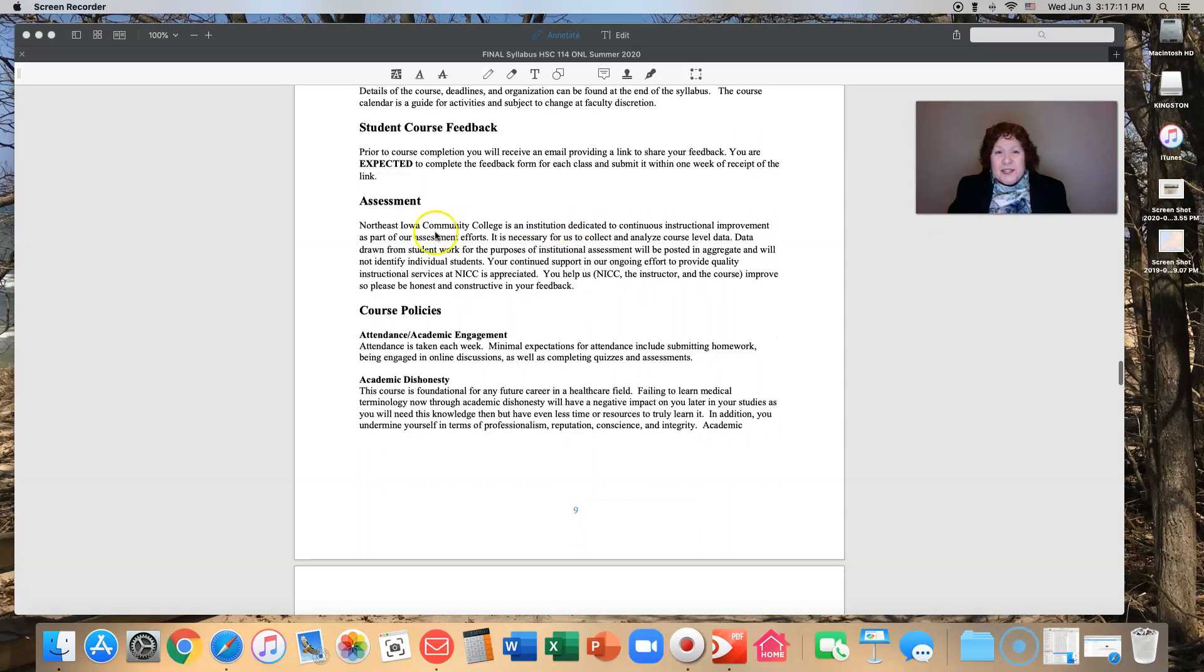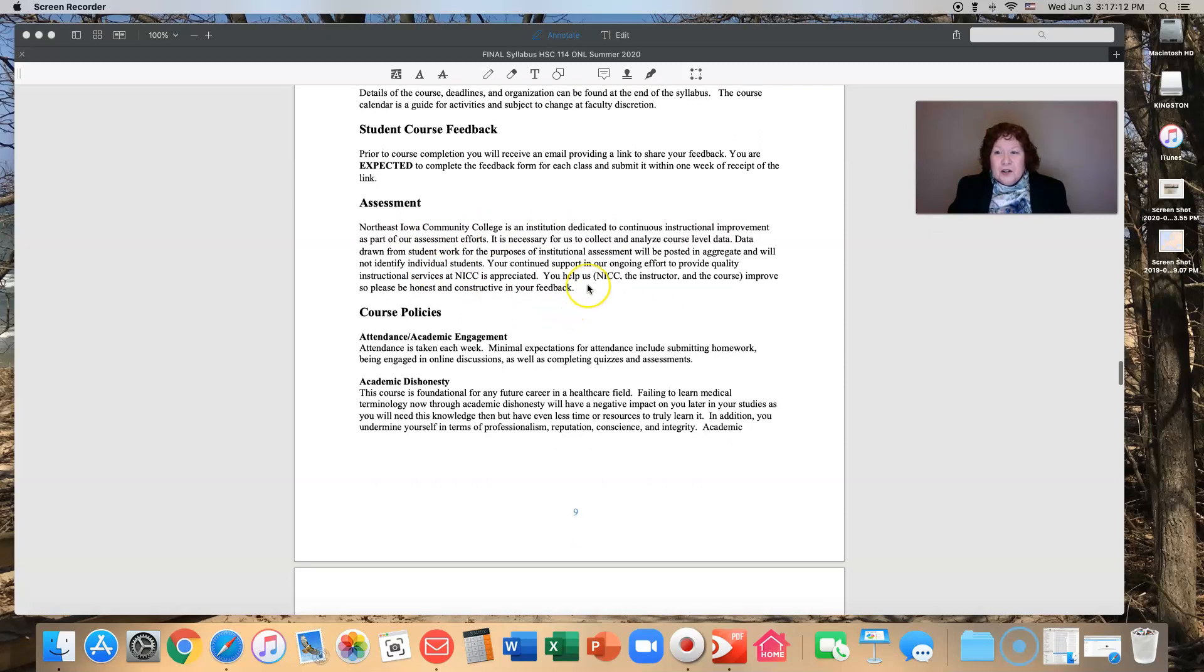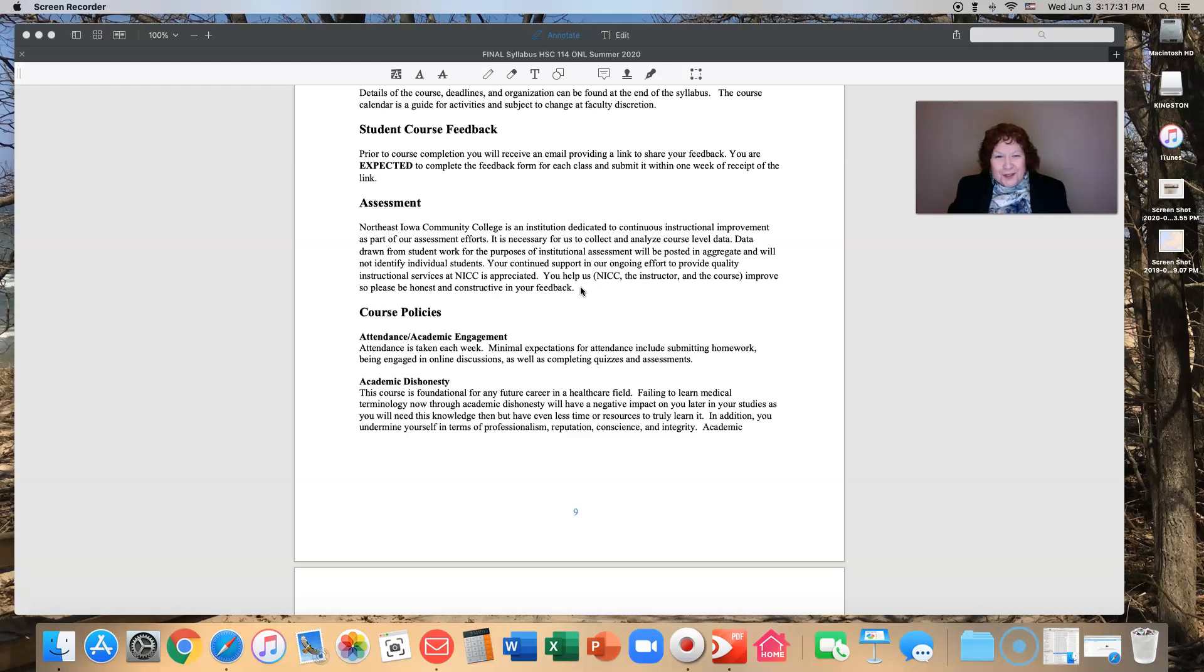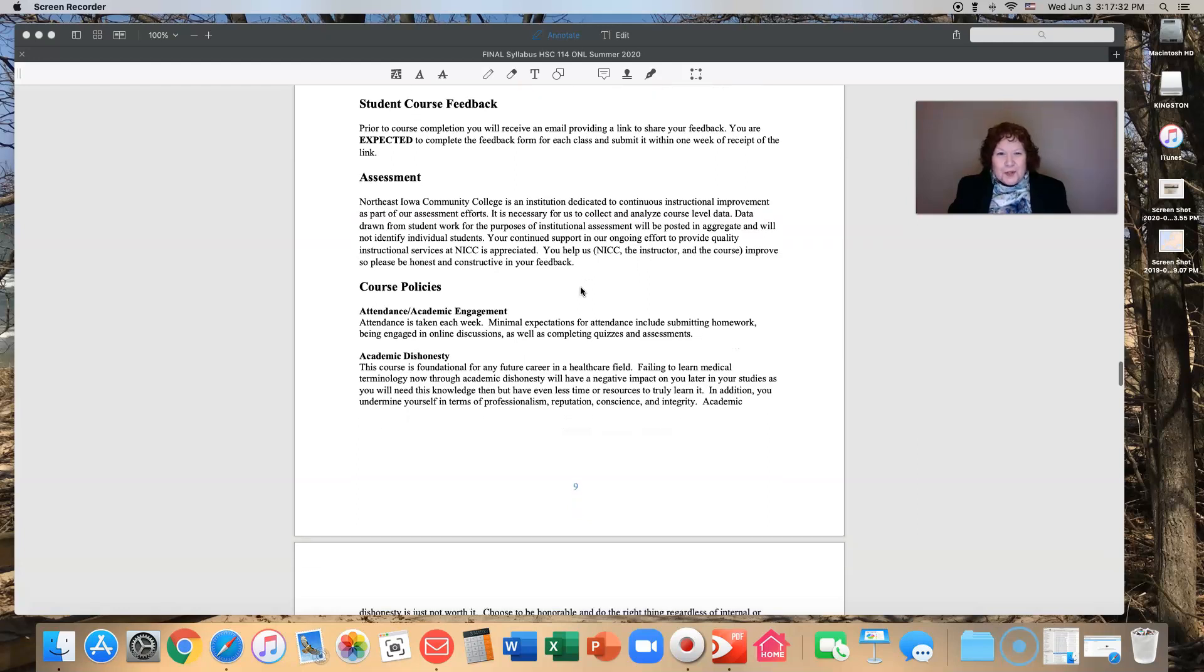As always, we assess to make sure that you really are learning. This is your time, this is your money, this is your opportunity. We want to make sure that we're providing you with material that is very relevant, very accurate, and information that will help you in your future. We want to know that you've mastered it.